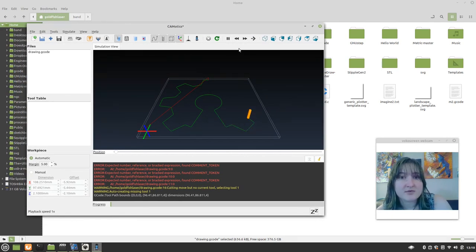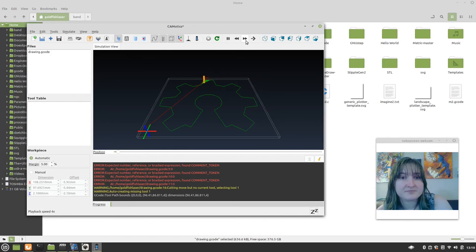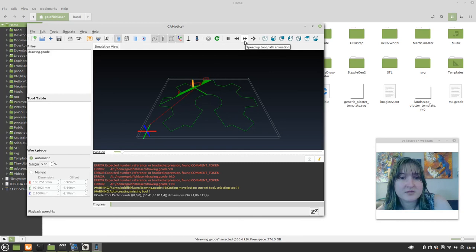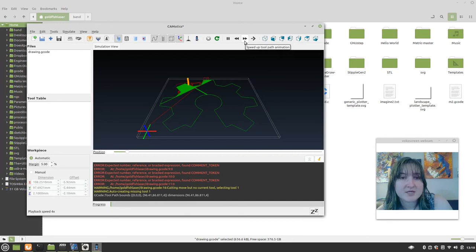It also can, and let's kind of speed it up. So this is what your pin plotter would do if you were asking it to make your file. So that's pretty neat.